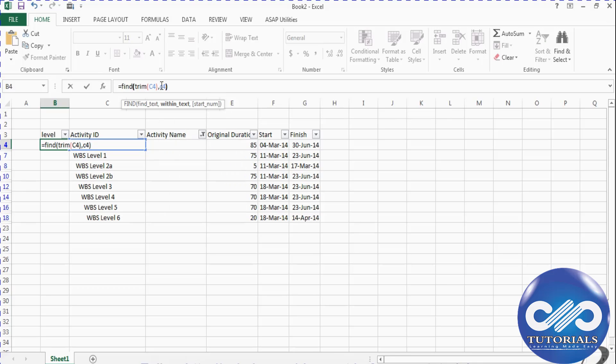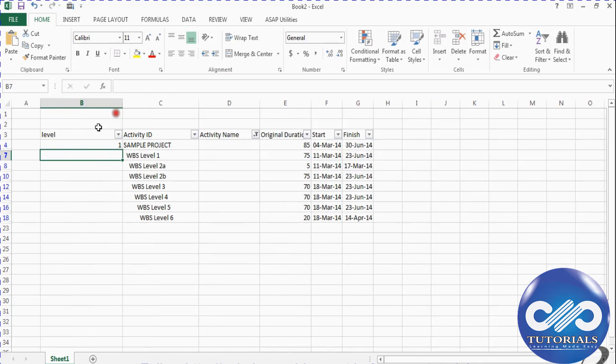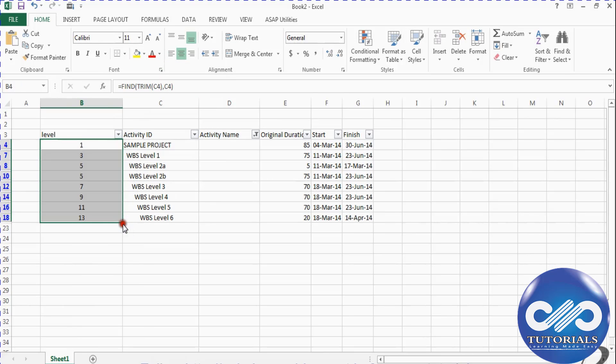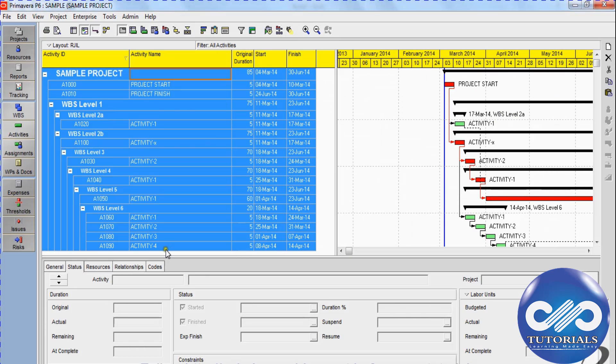Which means that it is nothing but the change in the WBS level. So I drag the same formula to the bottom of the table to see the different levels of spaces. Now comparing with this Primavera project, we can match the colors and fill this Excel sheet in the same colors.